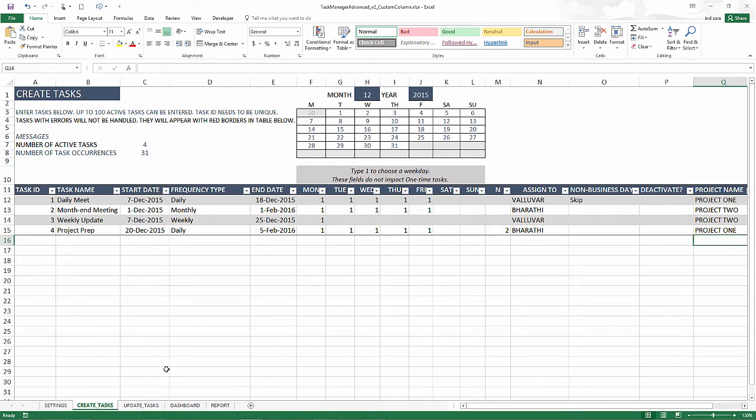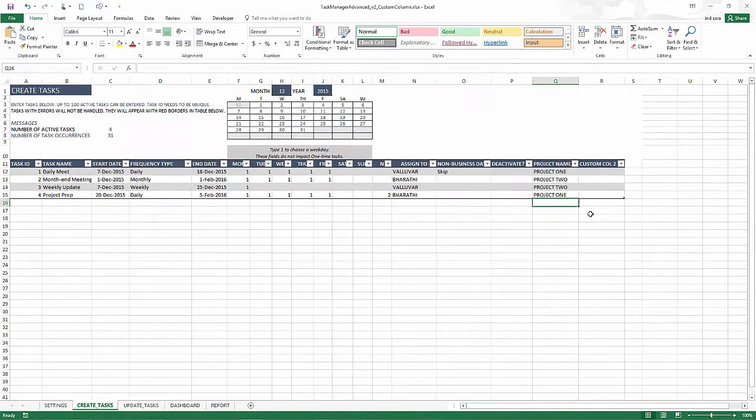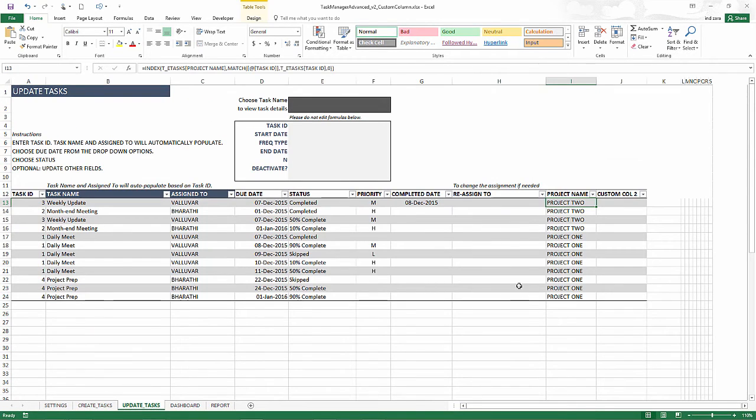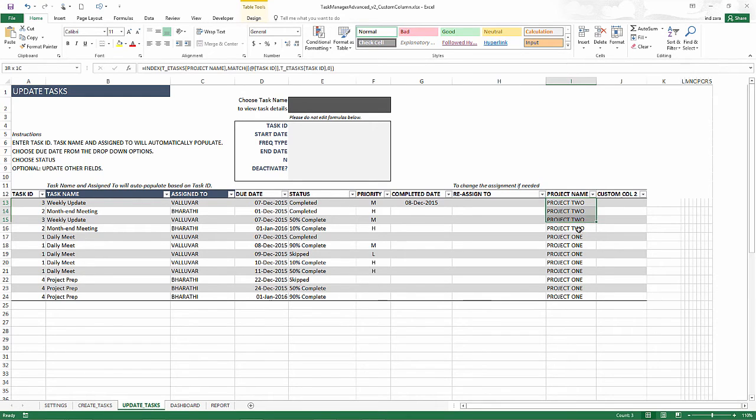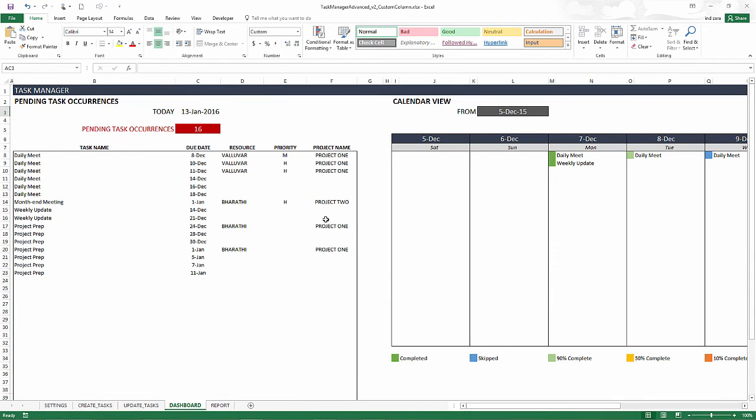Just to recap, there are two custom columns in the create task sheet, which is at the task level. And then there are two custom columns available in the update task sheet.